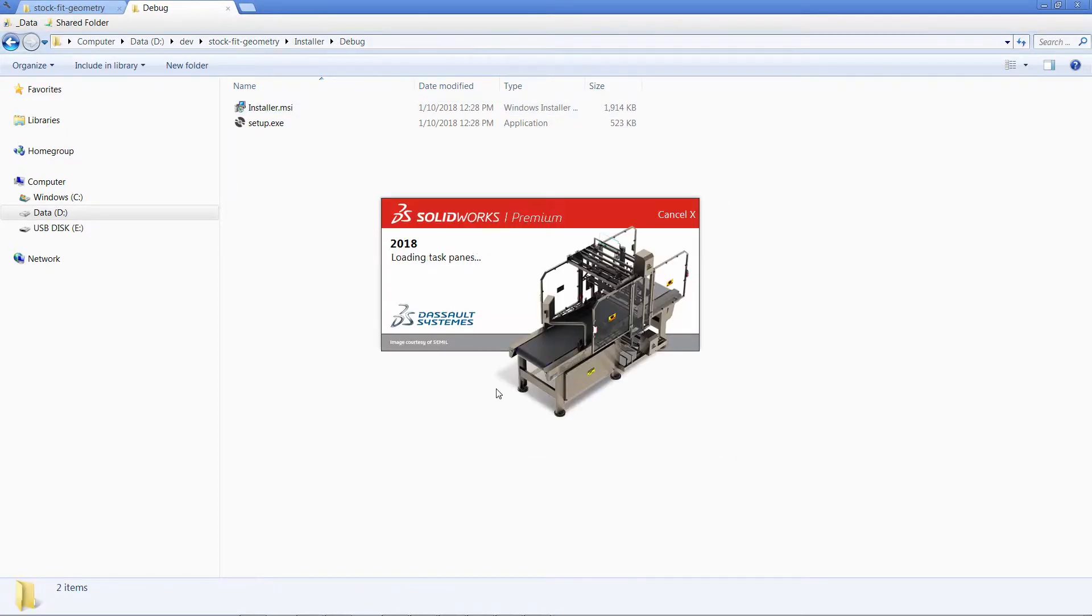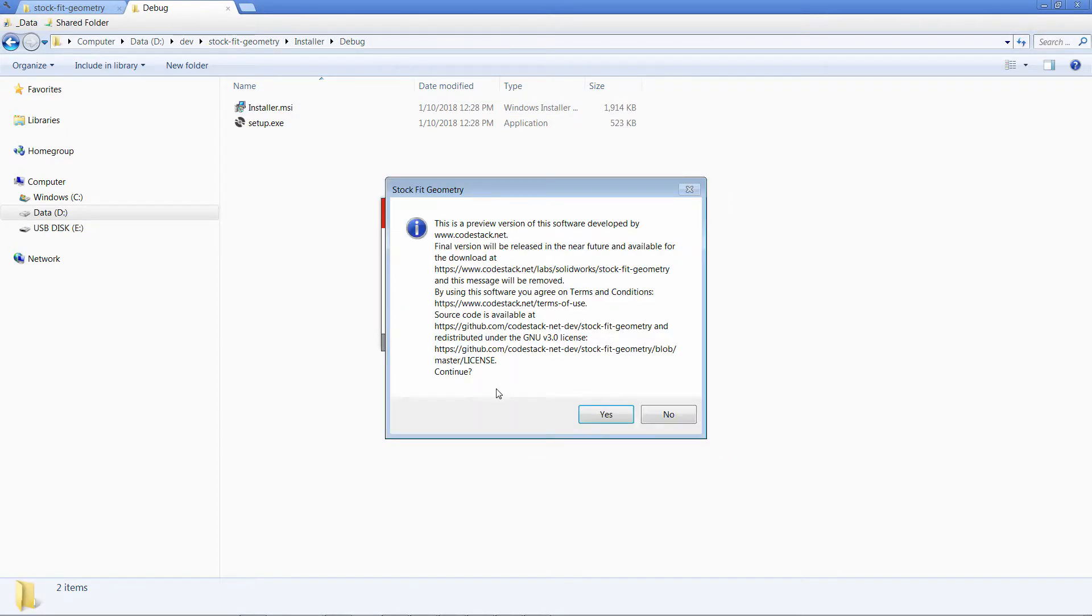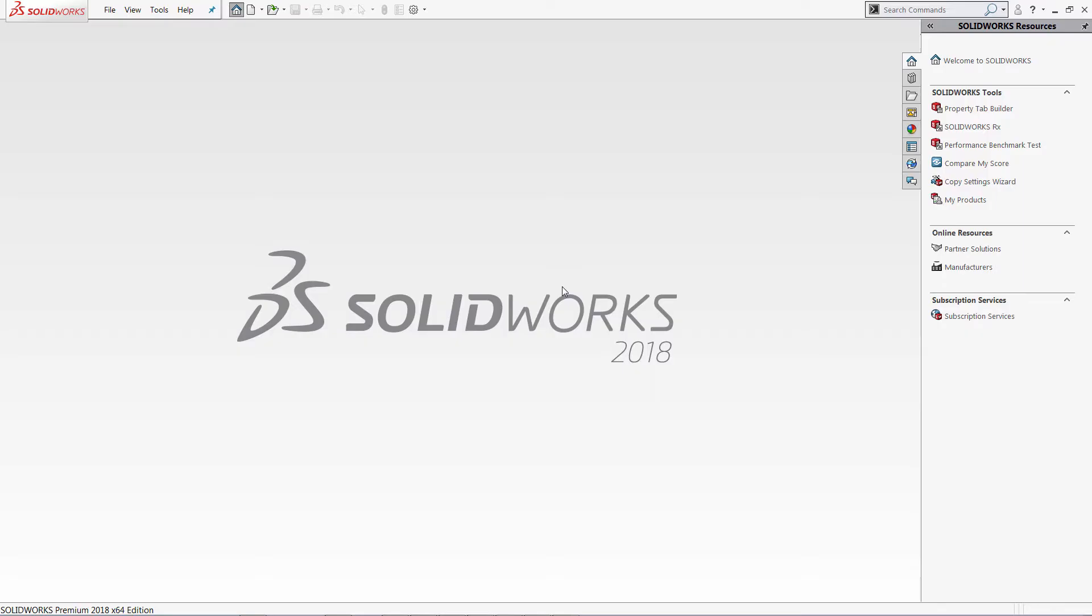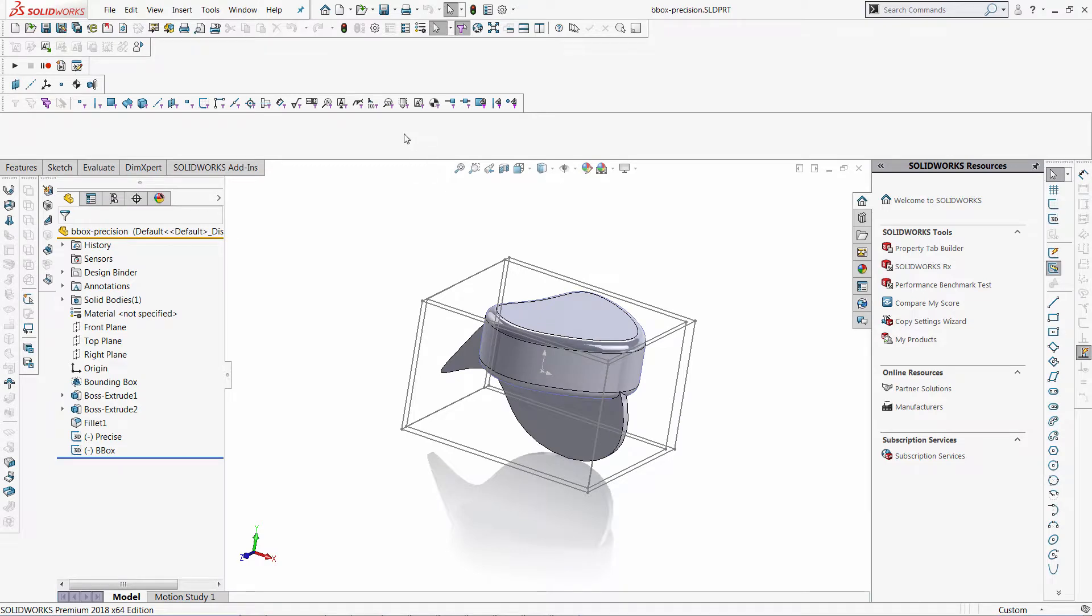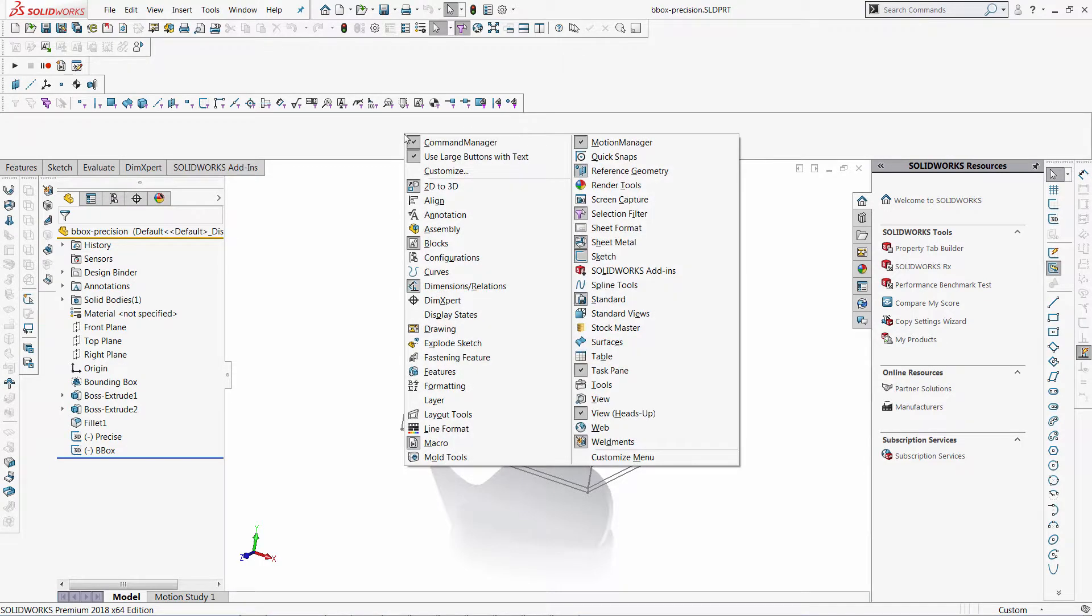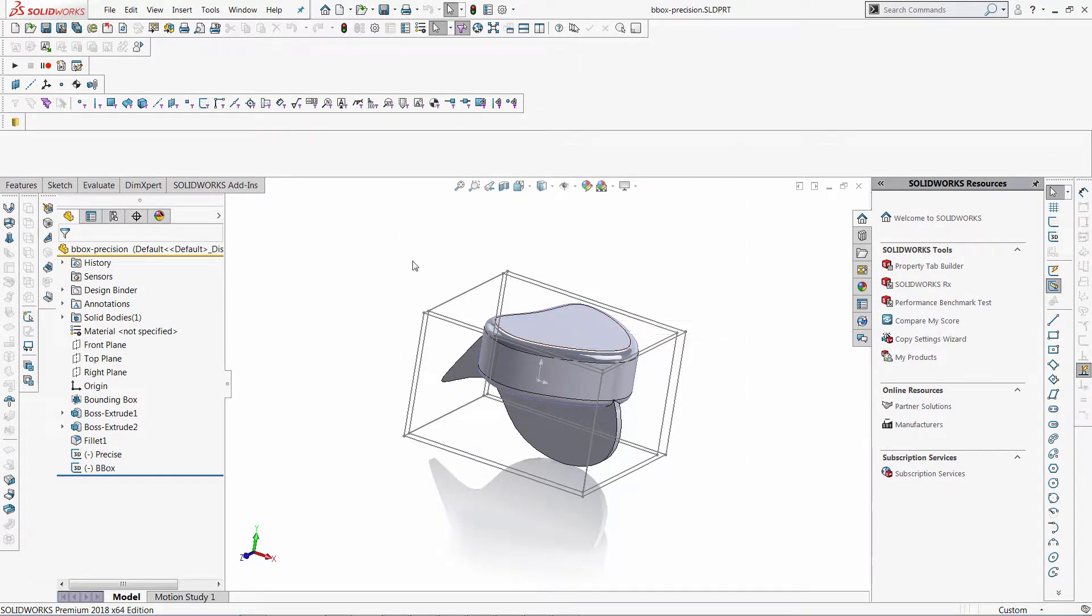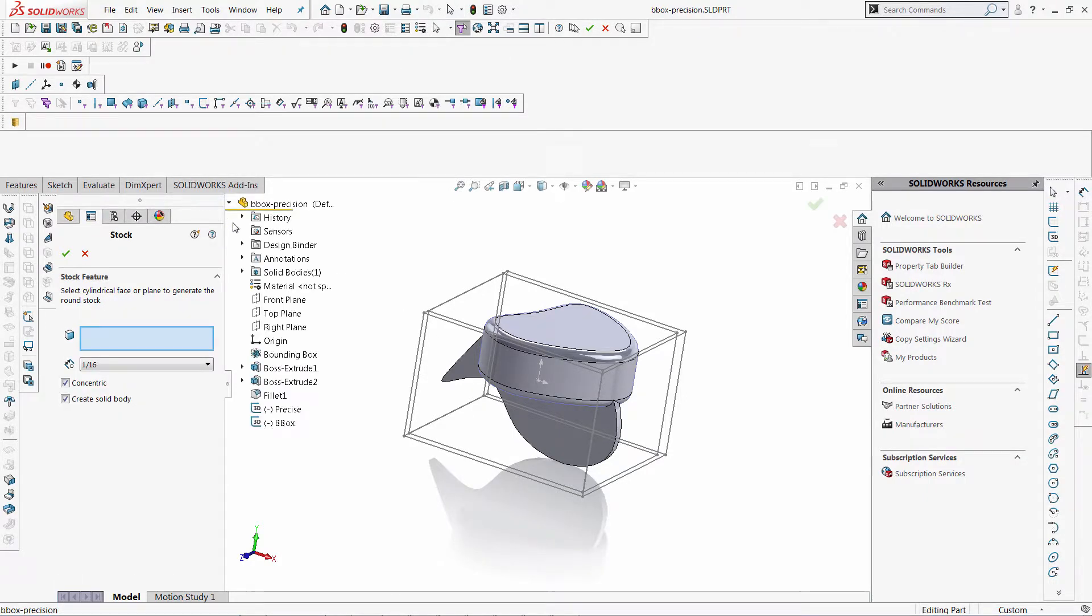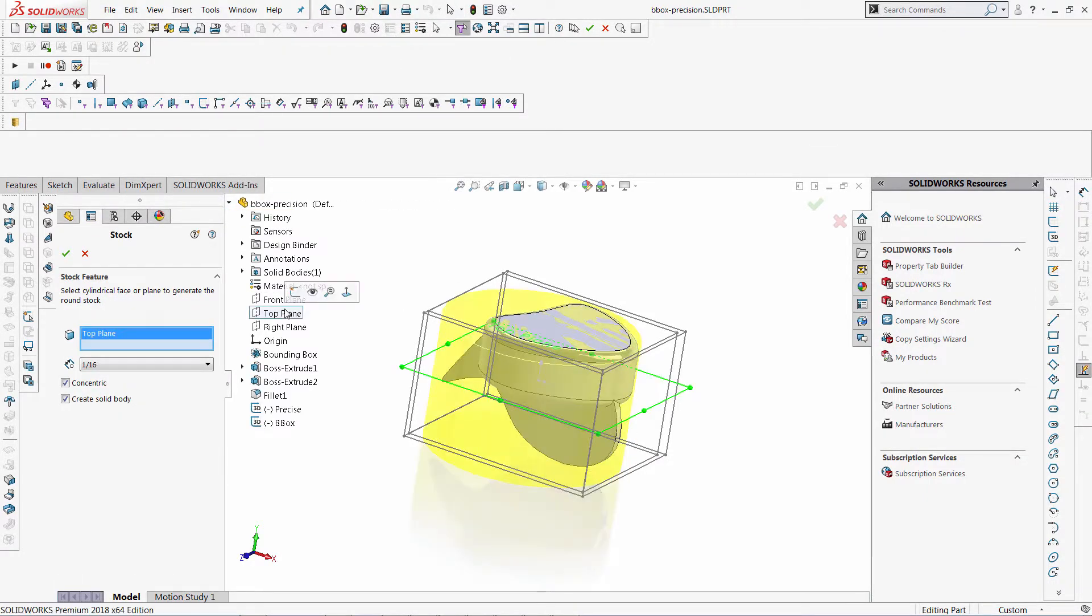Now let's start SOLIDWORKS and see that our add-in is installed. This message comes from the add-in so it looks like it's all installed correctly. I can open a part document and can open the Stock Master toolbar from my add-in.